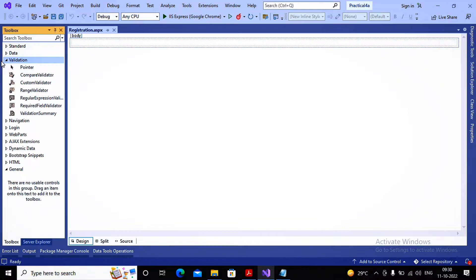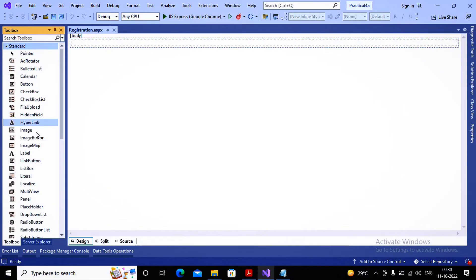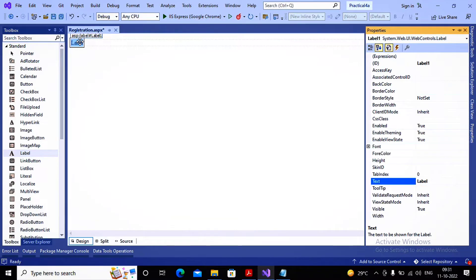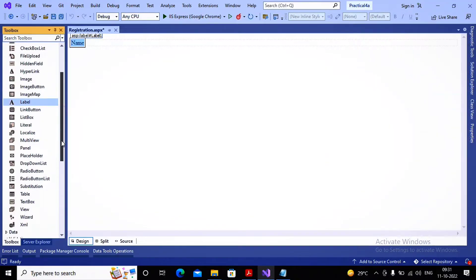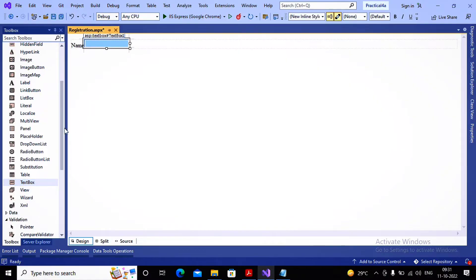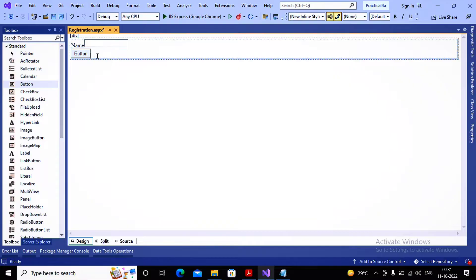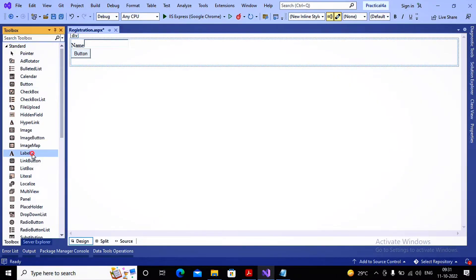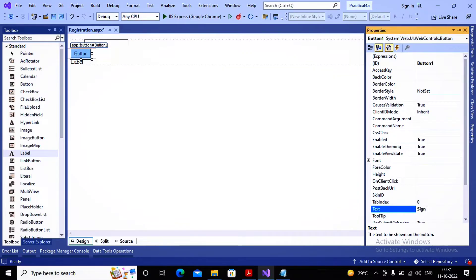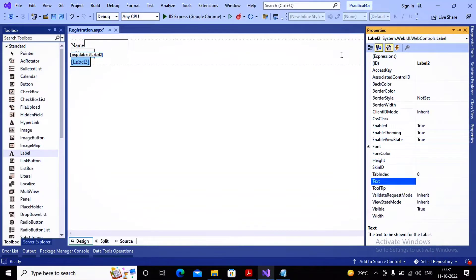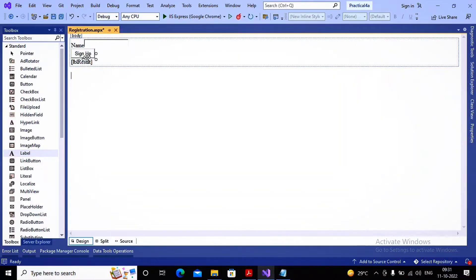Step by step we will build a registration form and implement validation controls on it. First I'll go with the basic designing — I want to accept a name, so the label text is set as 'Name' and a textbox has been added. Further I want a Submit button, so I'm adding one button. Next to the button, on the next line, I want to display a message on a label. I'm adding a label and naming it 'lbl_reserve' for the registration success message.